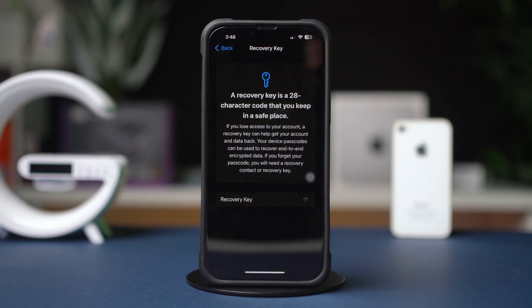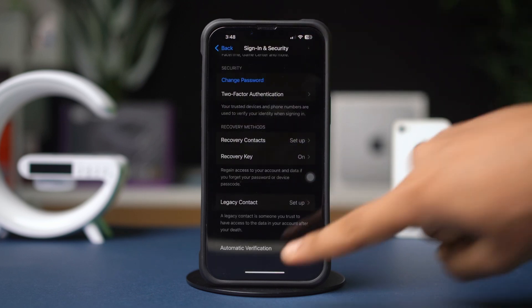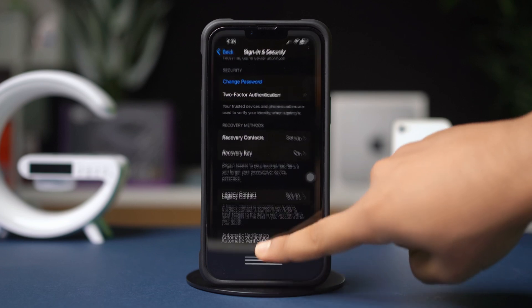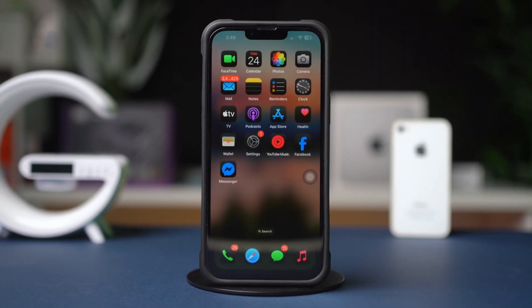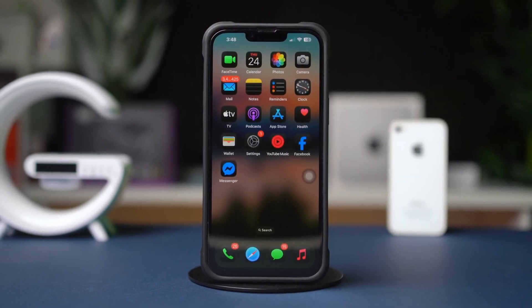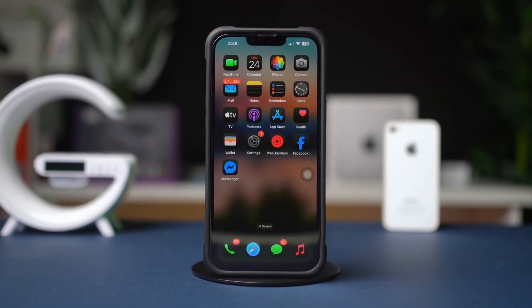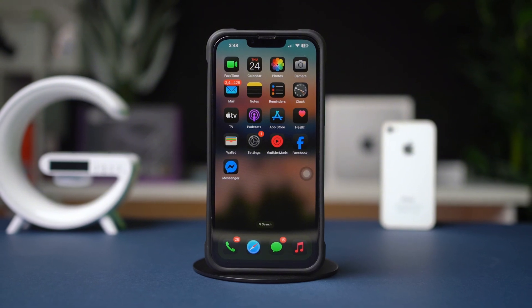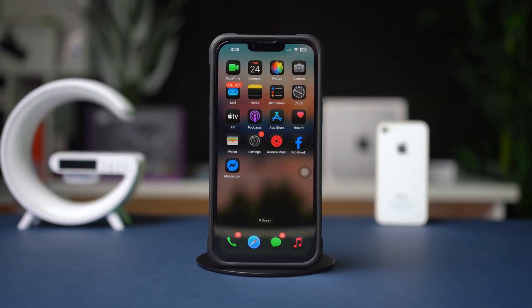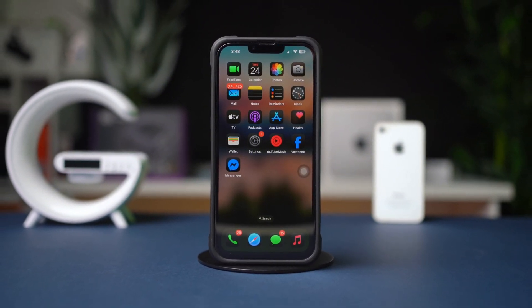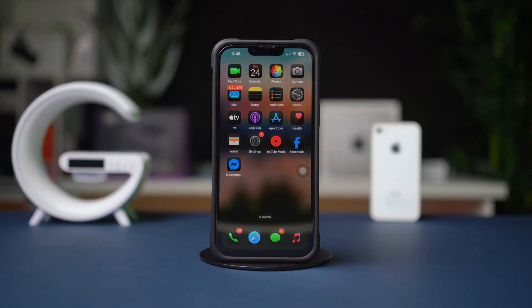By following these steps, you'll successfully create a recovery key for your Apple ID, enhancing your account security. Let me know if you found this guide helpful or if you have any further questions.